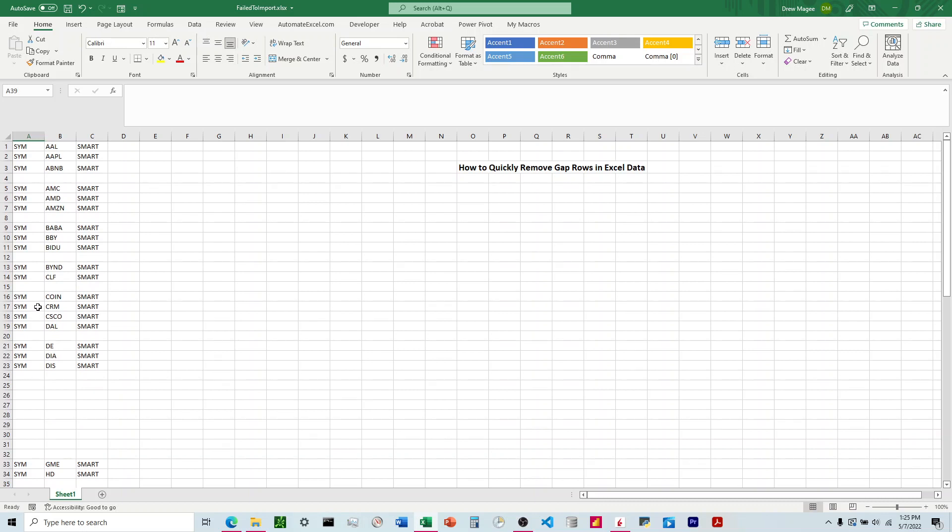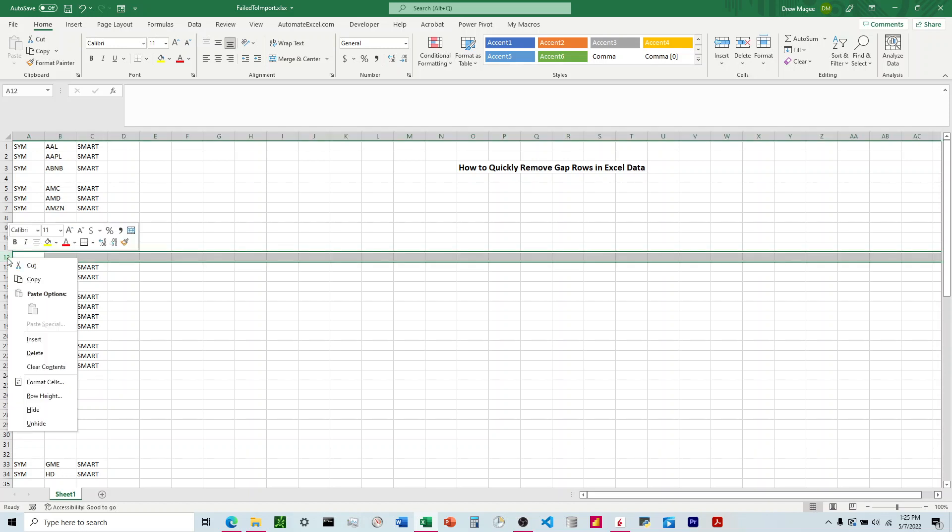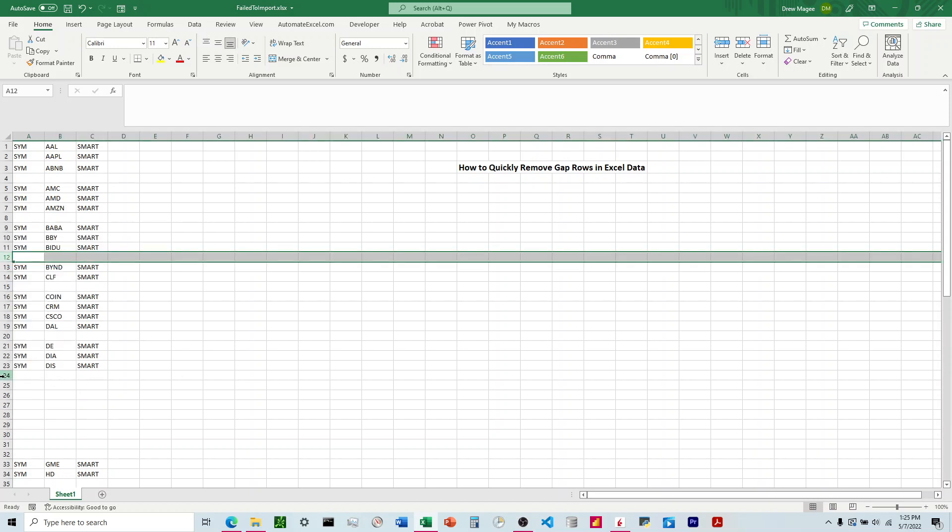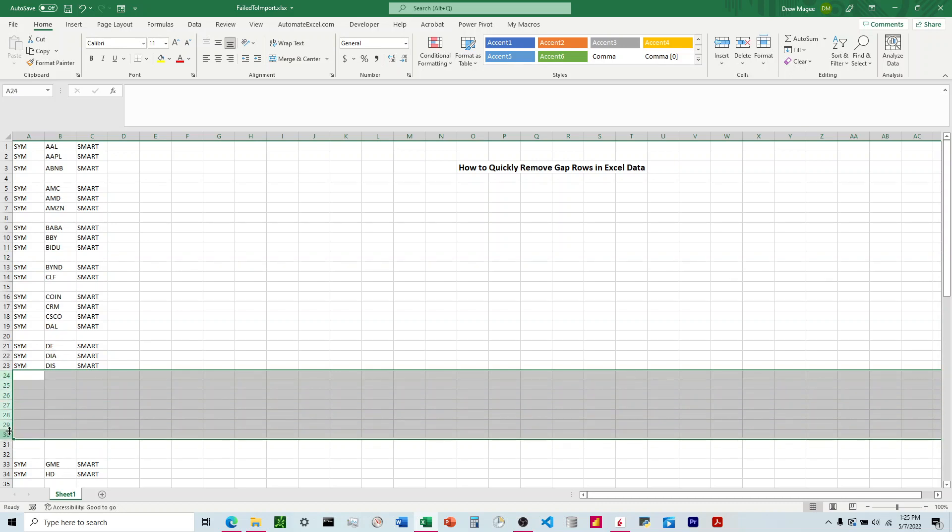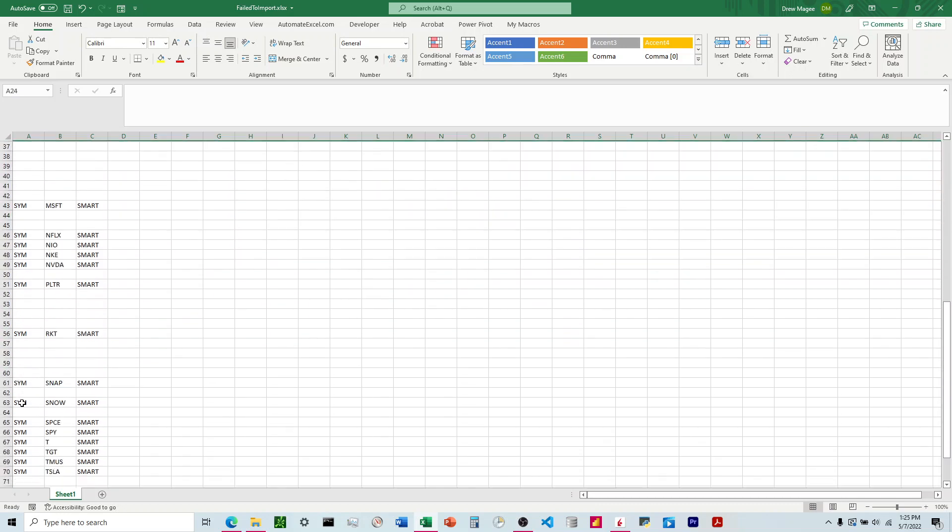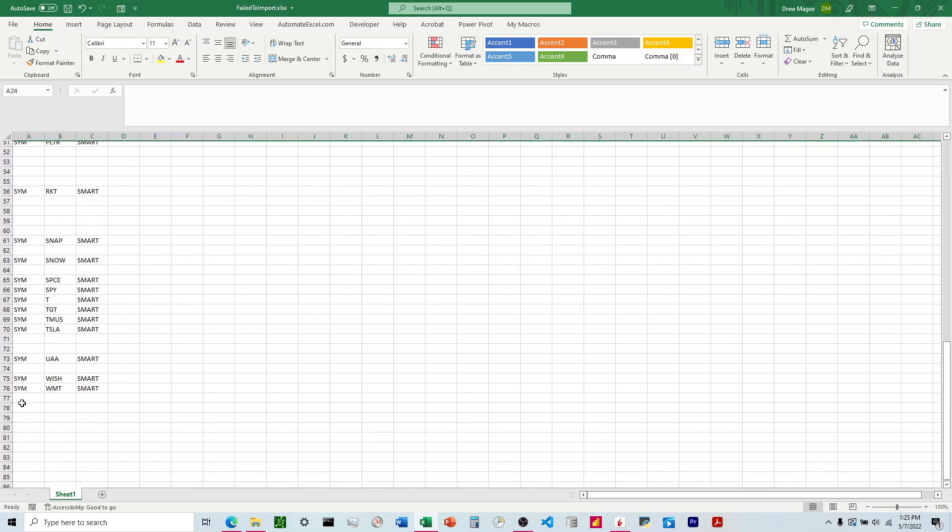The first way you would think to do this would be to just delete the rows, but this is going to be time-consuming if we have a lot of data.